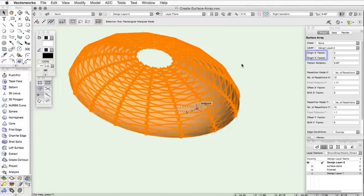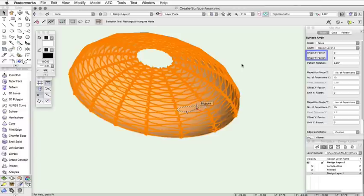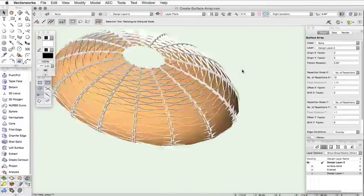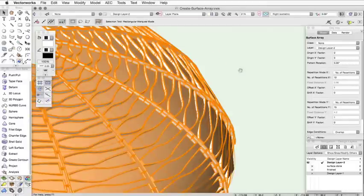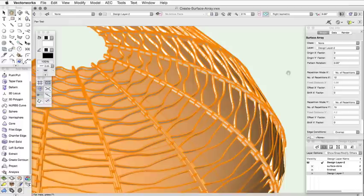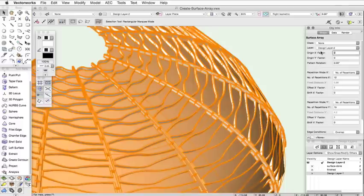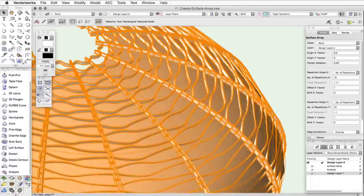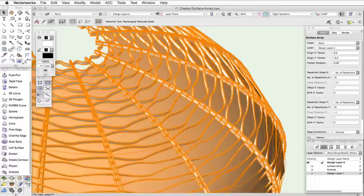The Origin X and Origin Y factor values will offset the array geometry origin from the center of the surface along the X or Y axis. The value must be between negative 1 and 1. To offset the pattern to the right by half of its length, enter 0.5. To offset the pattern down on the Y axis, enter negative 0.5 for the Origin Y factor.